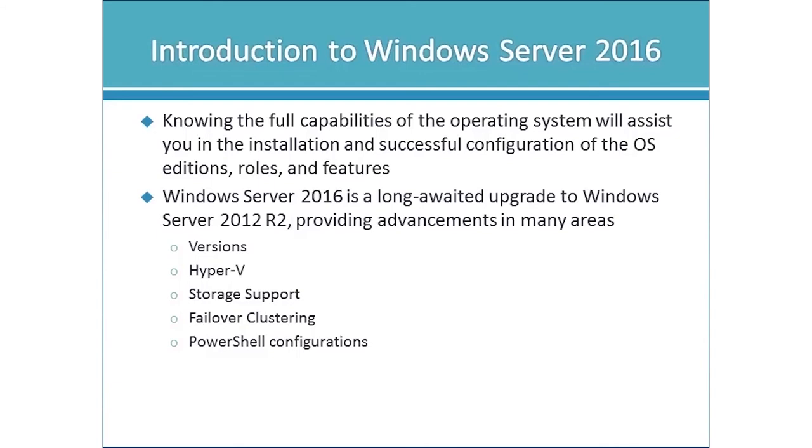Windows Server 2016 has been awaited for quite some time. The release of this version of the server was delayed several times. So it's a long-awaited upgrade to Windows Server 2012 R2 and it does provide enhancements in a number of different areas.